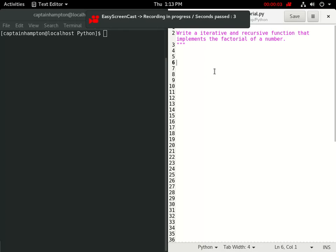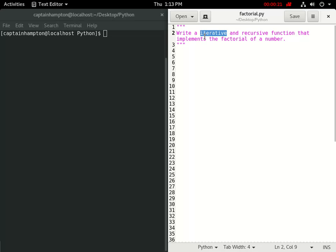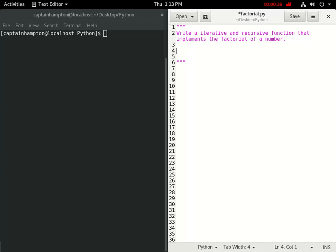In this video we are going to compute the factorial of a number in both an iterative and recursive manner. We'll see how one can compute the factorial using an iterative construct like a loop, and also how one can compute it recursively where the function calls itself. If you're not familiar with the factorial of a number, let's start with an example using 5.